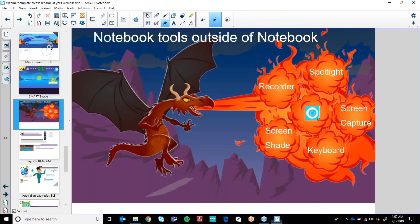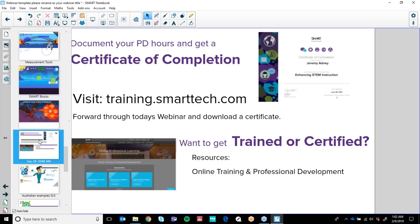All of these tools you can use outside of Notebook — the spotlight, the recorder, the screen shade, the keyboard, the screen capture. We will do a Part 2 of this Notebook when I want to cover any other features you'd like to see, such as the screen capture we haven't seen today. But to do that, I'm actually going to show you exactly how to find your certificate today.